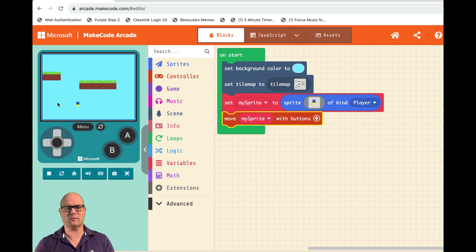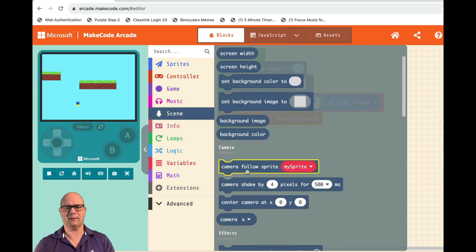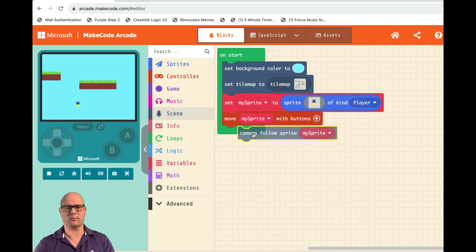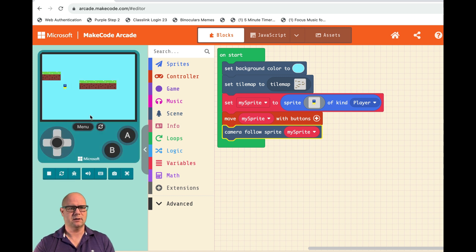Going off screen, easy one to solve. We just need to get a camera. The camera is going to follow our sprite. So now if I load this and the camera goes down...